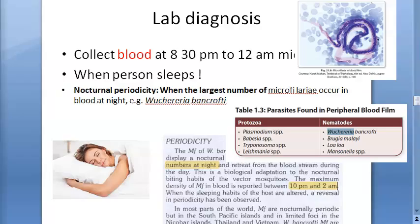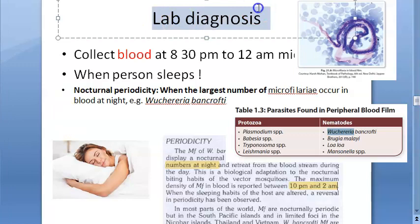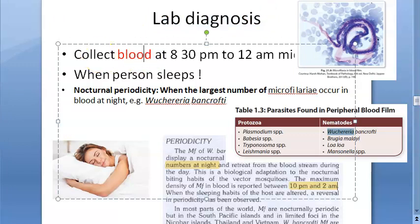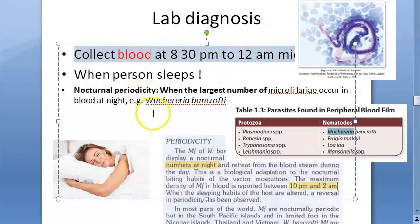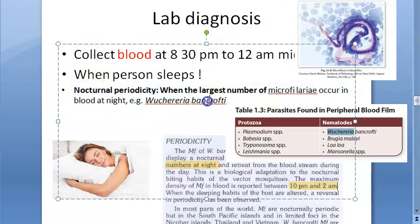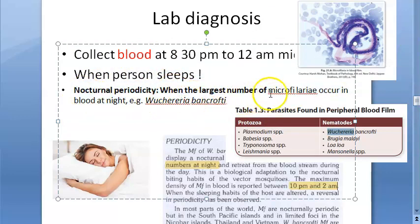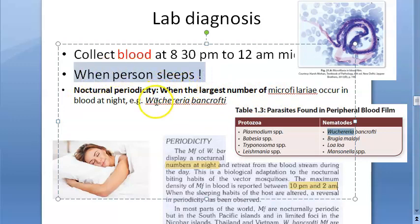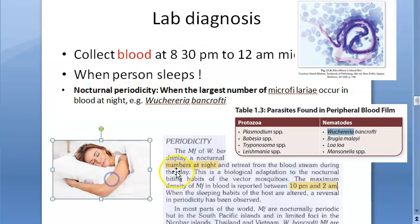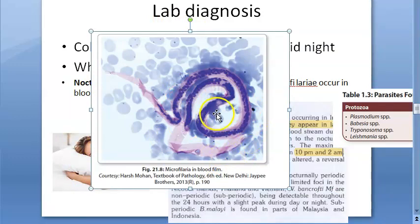Let us look at the lab diagnosis of filariasis. You should collect blood at night because the worms show nocturnal periodicity — they come out from the lymph into the blood at night, specifically when the person sleeps. So it is better to take the blood sample at that time. This is how microfilaria appears in the blood.